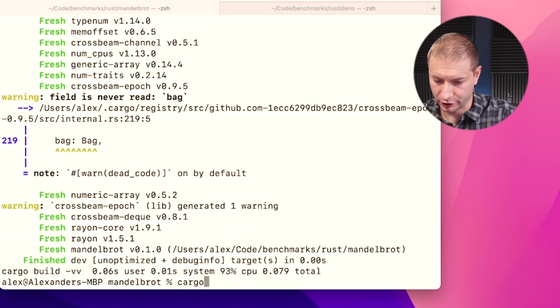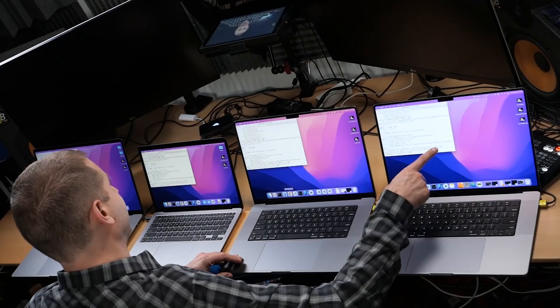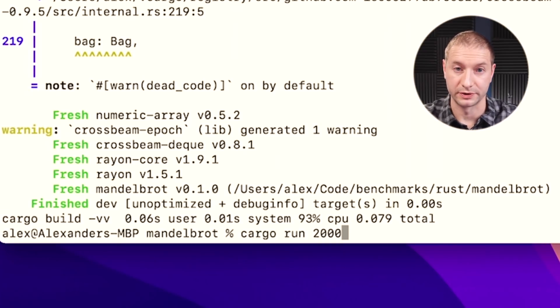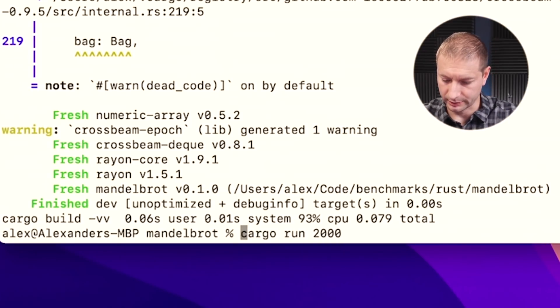Now we're gonna run this. I'm gonna issue the command cargo run, and the instructions say to give it the parameter 16,000, which is what I usually do. But I ran this before on the M1 Max and that took 16 minutes to run, so I think we can get away with a shorter example. Instead of 16,000, I'm gonna give it 2,000 as the parameter, and I'm gonna time this on all these machines.